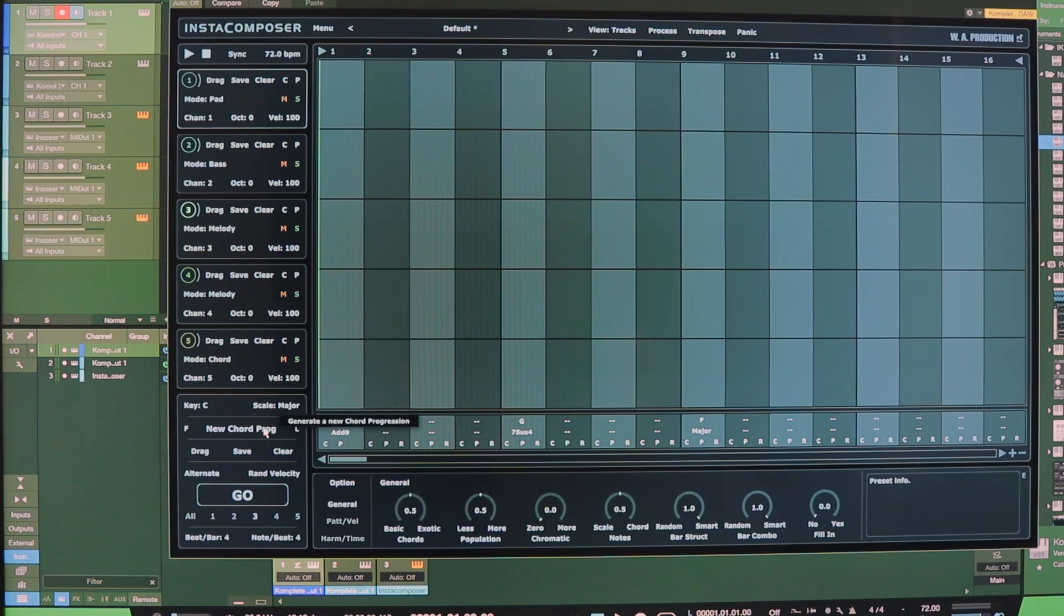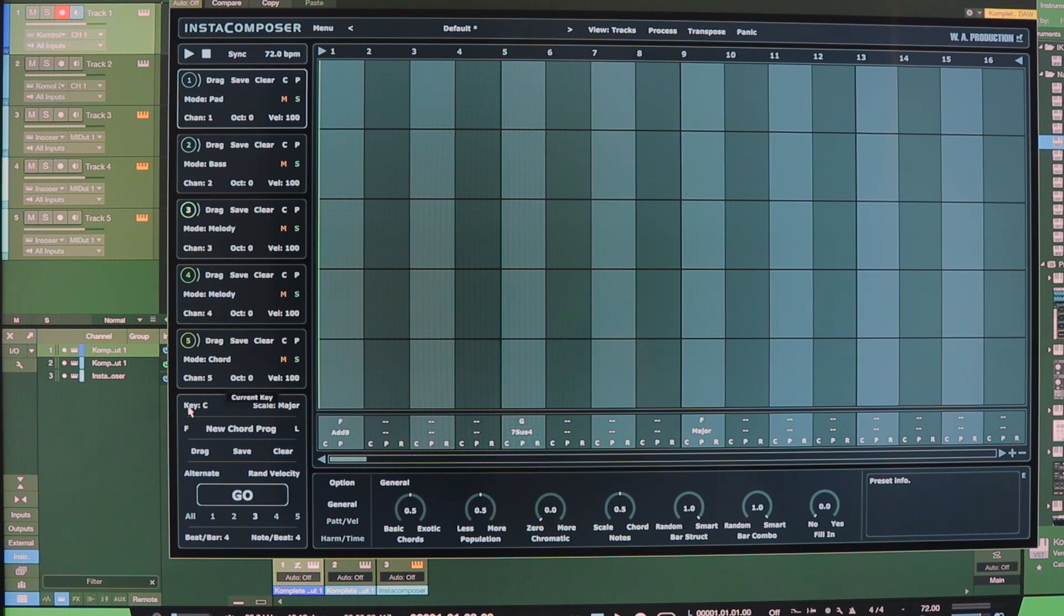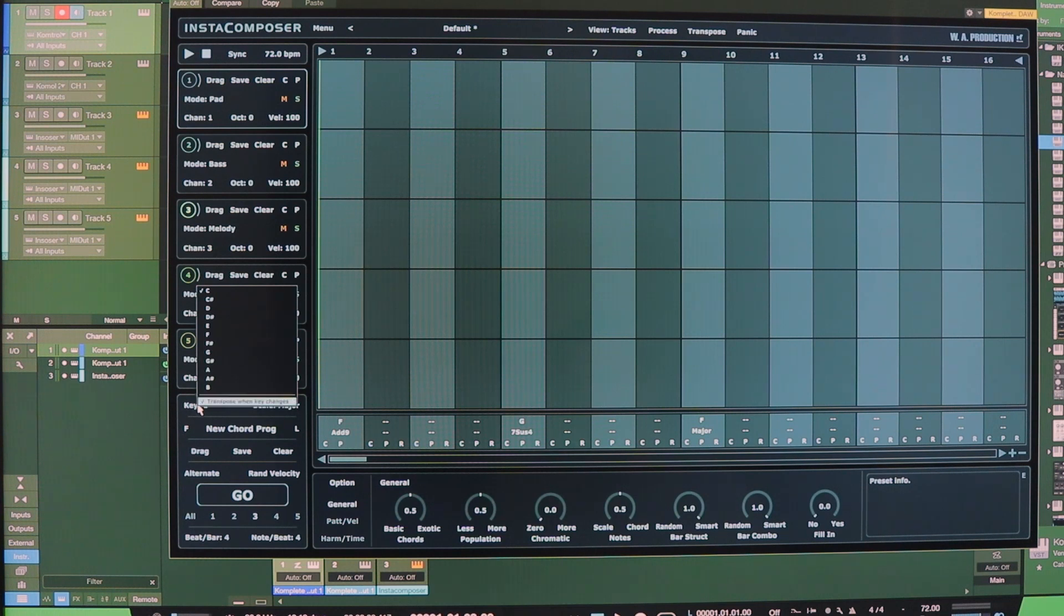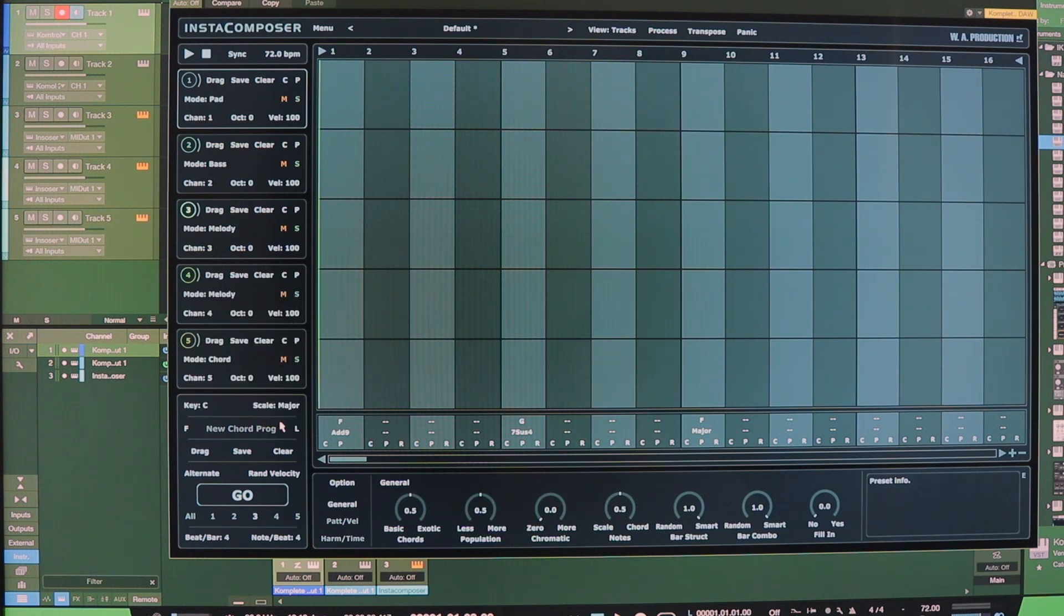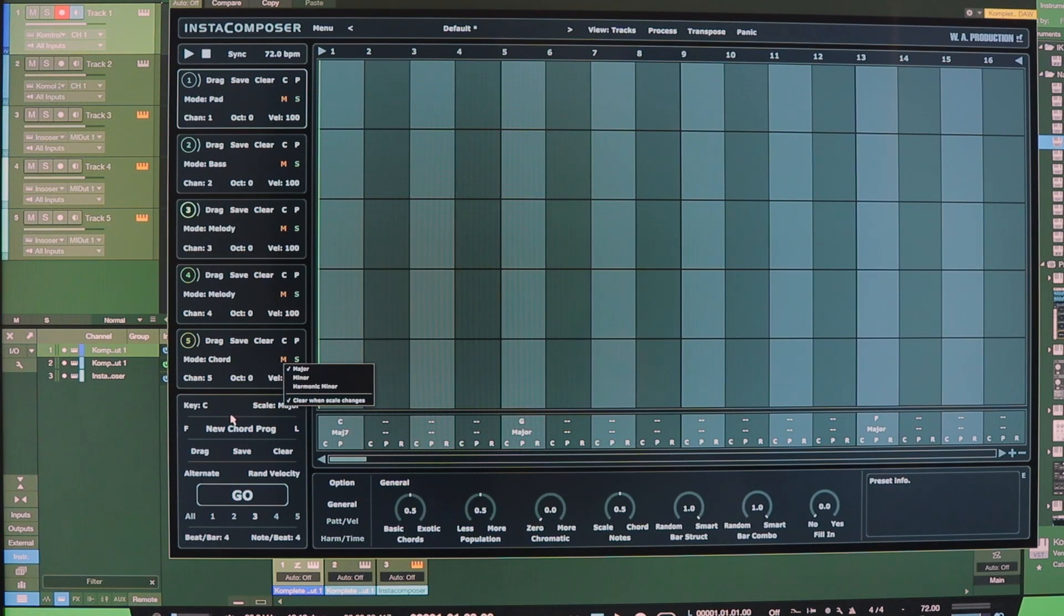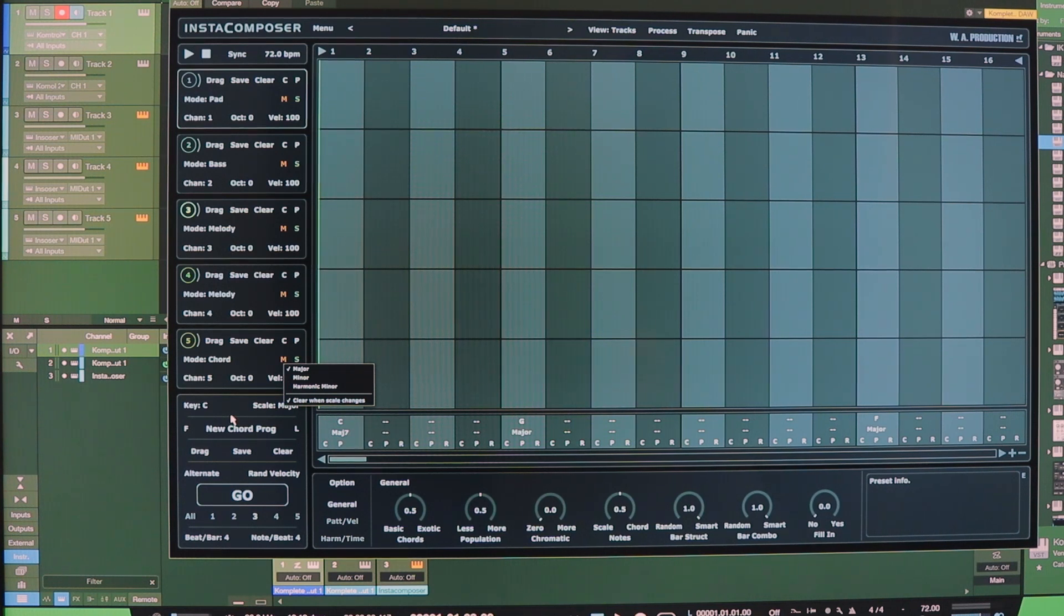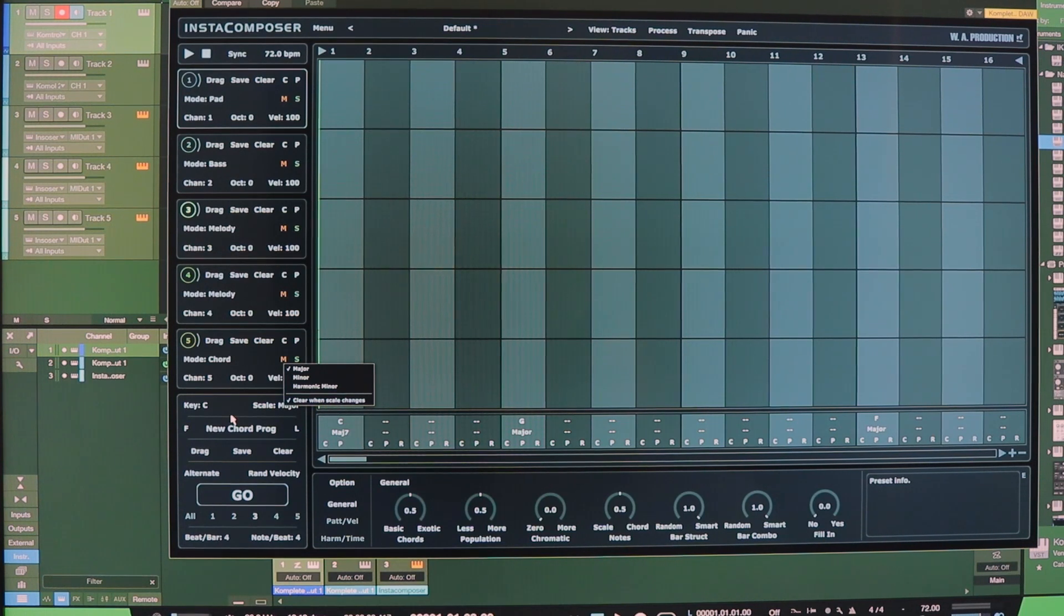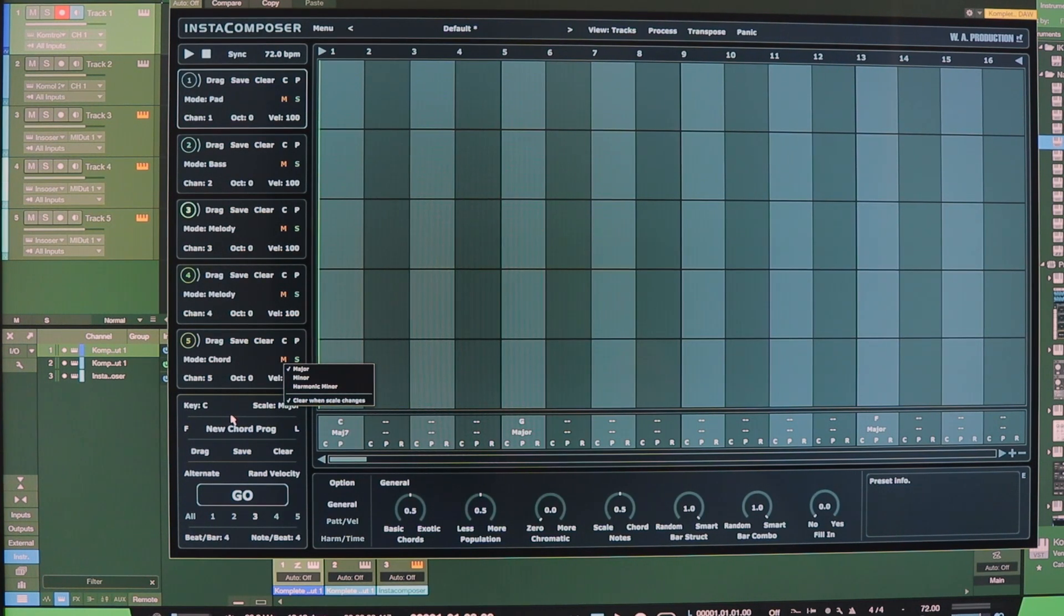Now right here you can see we've chosen the key of C. Well, that's super easy, right? And we've chosen a major scale. You can choose major, minor, or harmonic minor. I wish they had more specific, more kind of refined scale sets or versatility. However, you can do a lot with this. Here's what I mean.